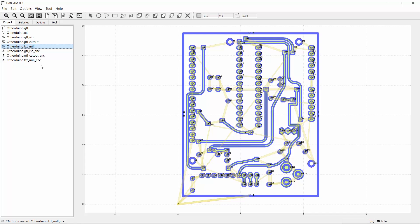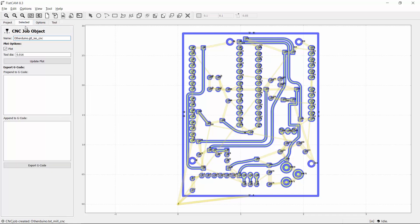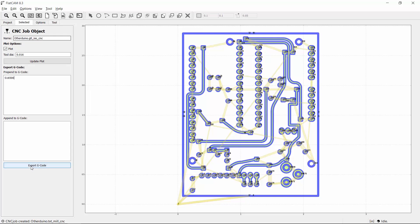Step 4 is to export these toolpaths as G-code files. First I'll do the traces. FlatCAM doesn't have a place to specify spindle speed so I have to add it manually. So I'll type S16500 in the prepended section, which will tell the spindle of my Othermill to spin at 16,500 RPM. Then I'll click Export G-code to save my file.